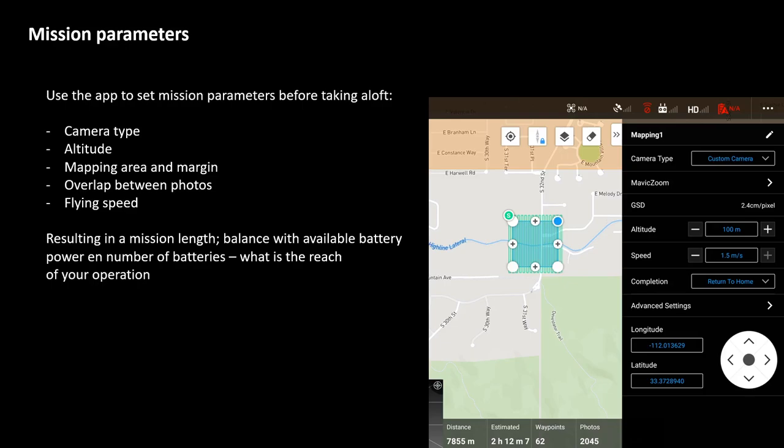You can set the altitude at which the mission should take place, and you can set the overlap between photos. For photogrammetry, overlap between photos is very important to successfully extract 3D information, and the lower the resolution of your camera, the higher the overlap should be. You can also determine flying speed — the higher you are, the faster you may want to fly; the closer you are to the ground, the slower you should fly to avoid movement blur. Together, these parameters determine your mission length — as shown in the screenshot: an estimated 2 hours, 12 minutes, and 7 seconds.